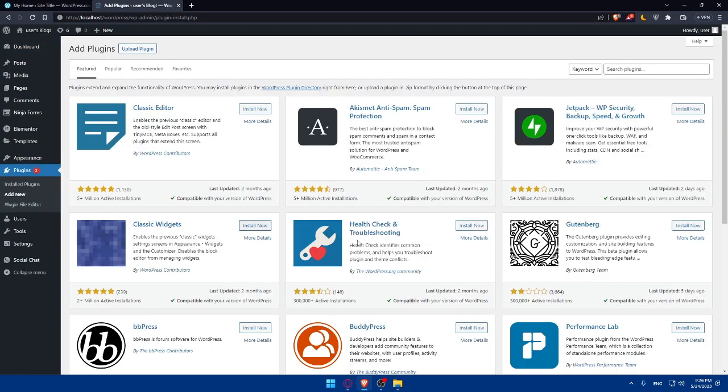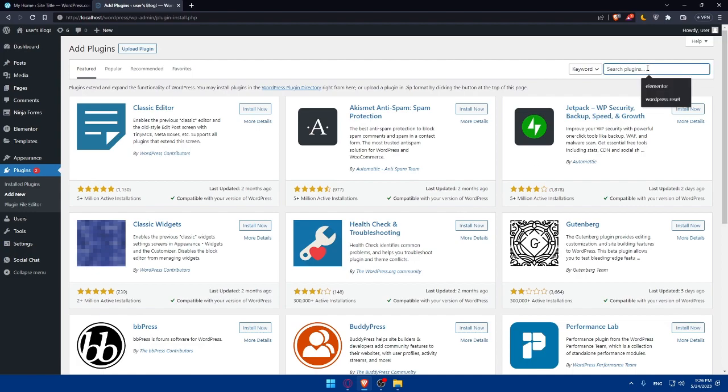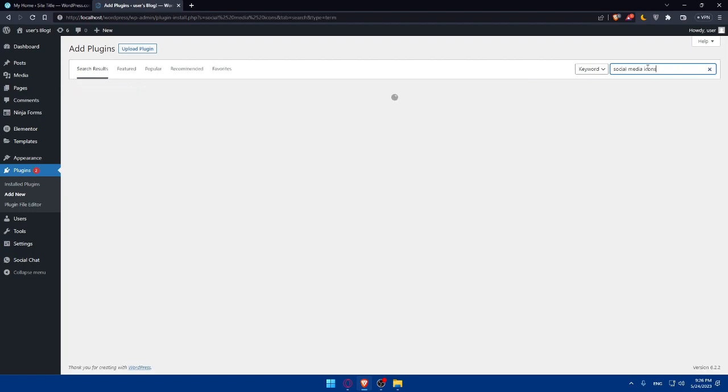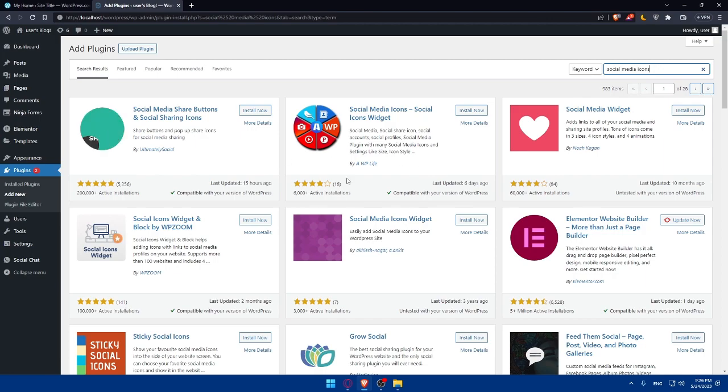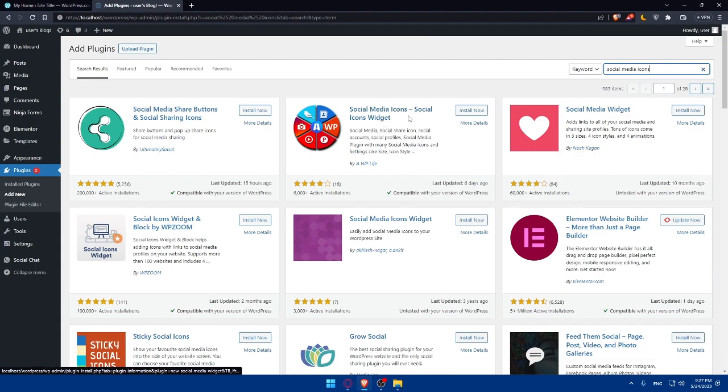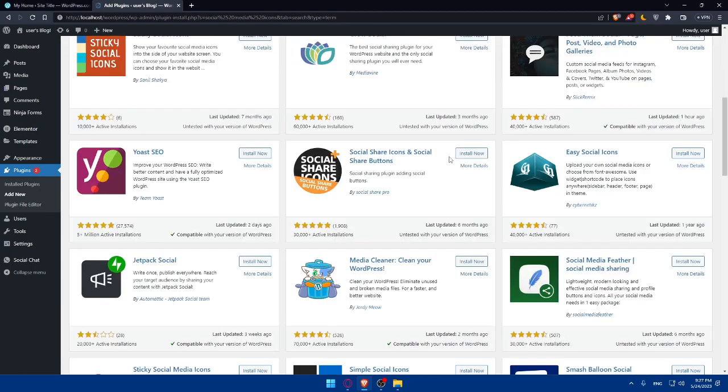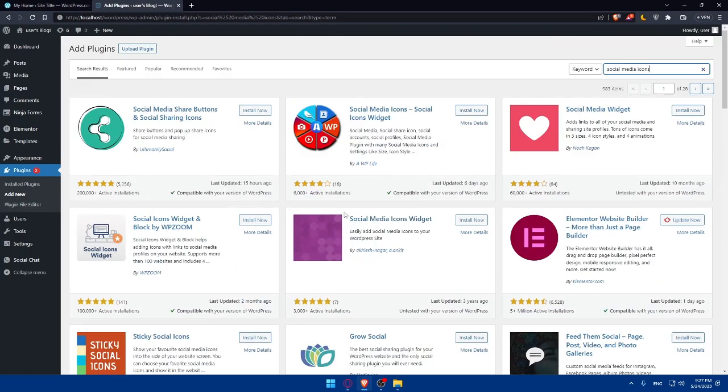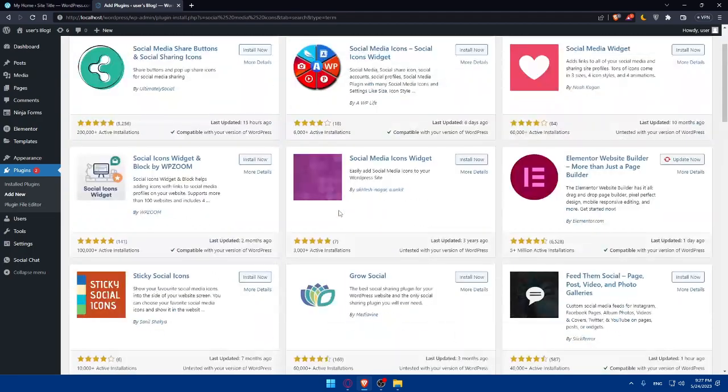Of course, now you'll have to search for a social media plugin such as simple social icons and install the one that suits your need once it's installed and activates the plugin. So as an example, let's just search here for social media icons as an example and wait a bit until we see here a lot of plugins that we can choose from. As you can see, there is the social media share buttons and social sharing icon. As you can see, share buttons and pop out share icon for social media sharing. And there's even the social media icons, social icon widgets, and a lot of other plugins. So you can choose whatever suits your need.